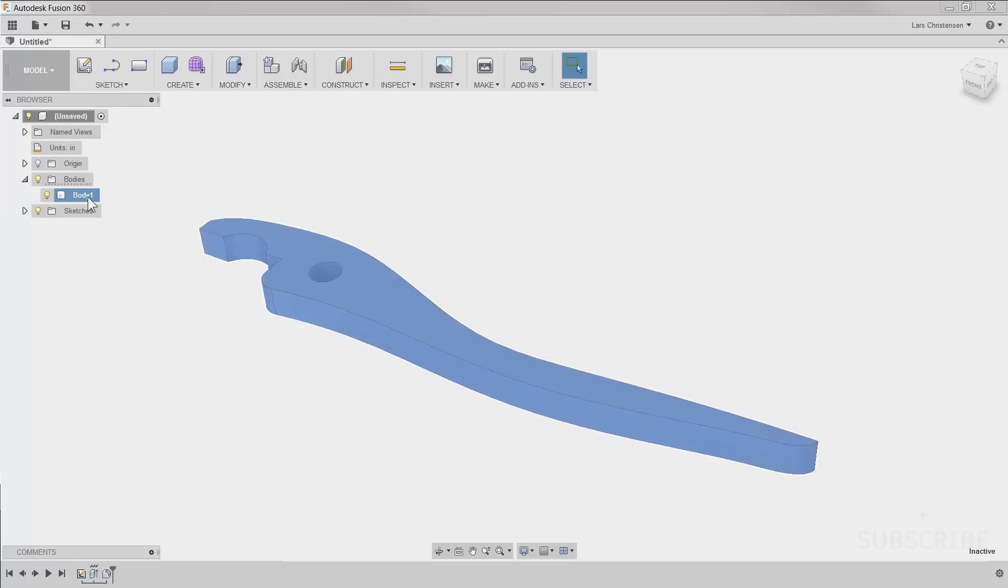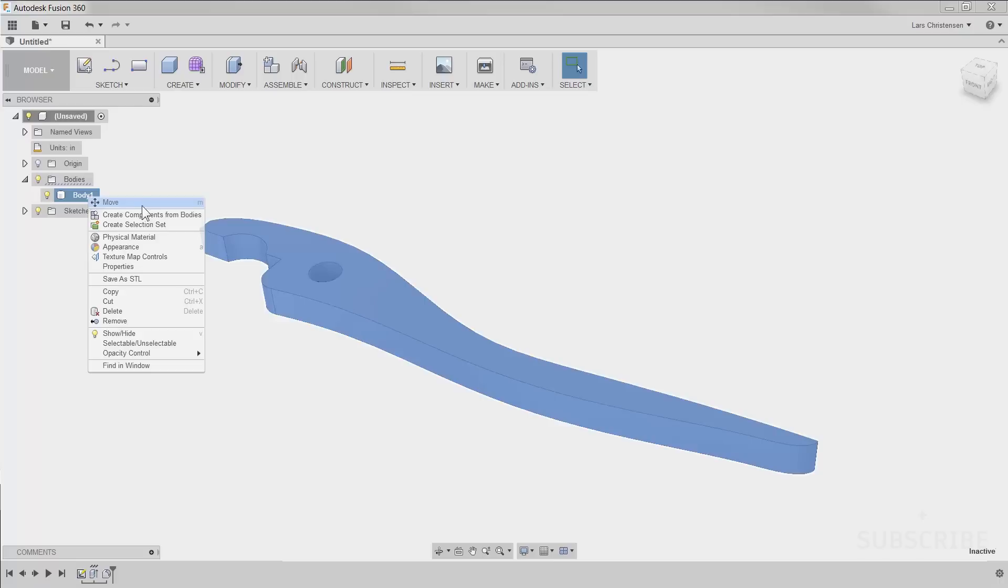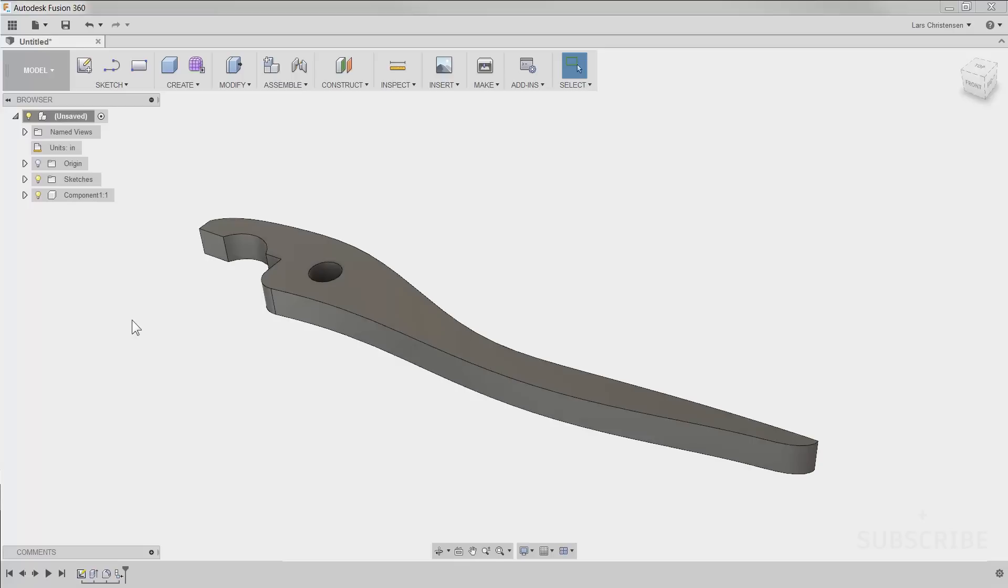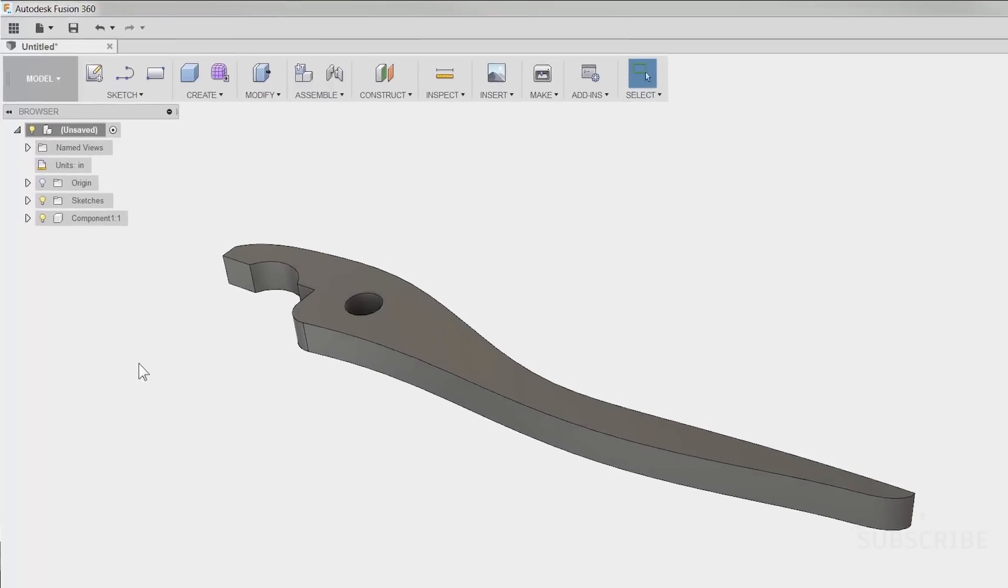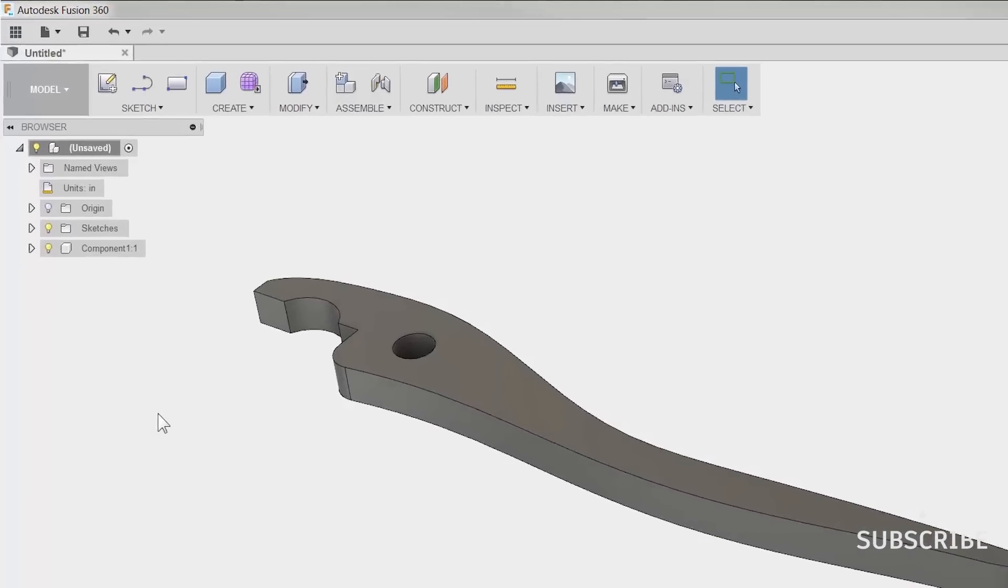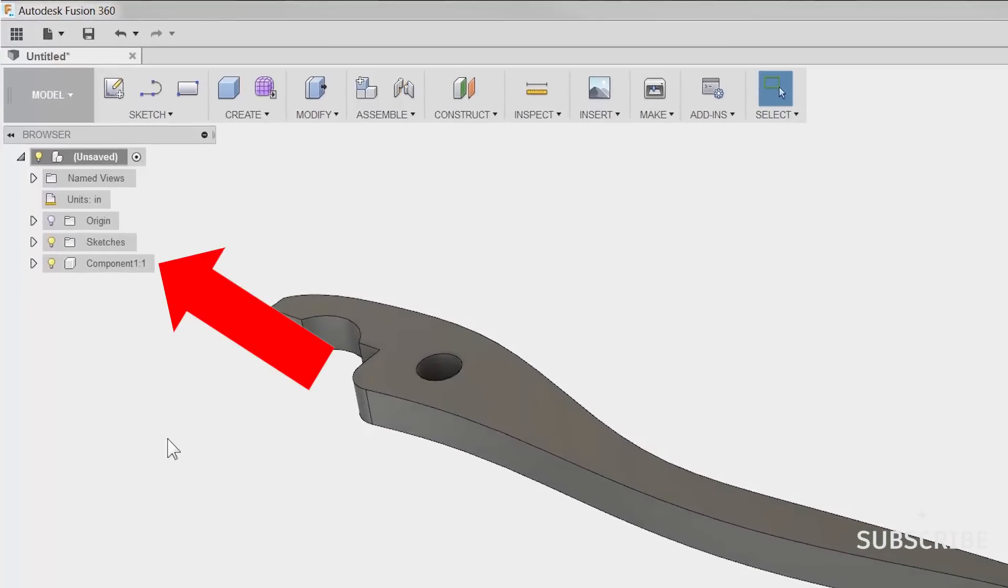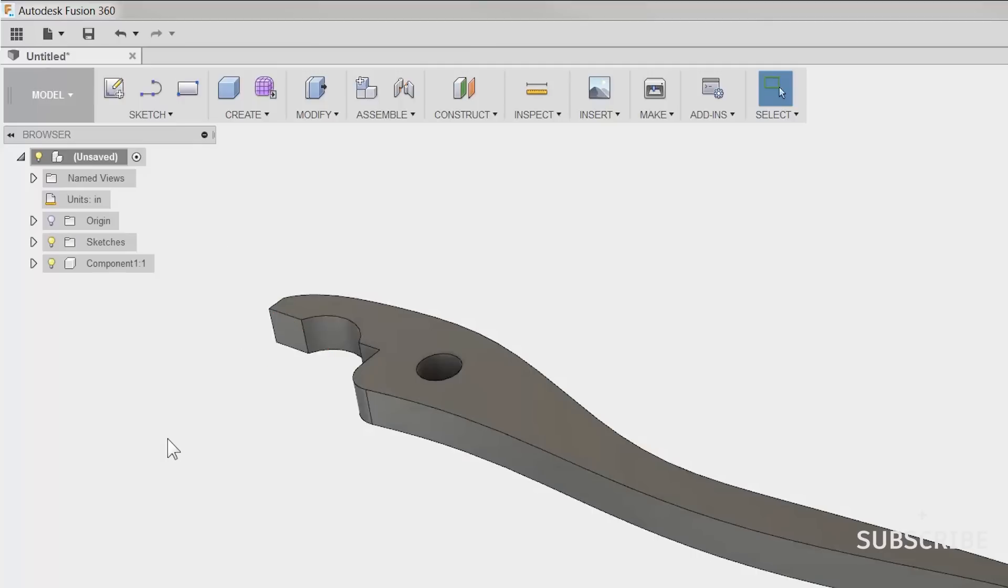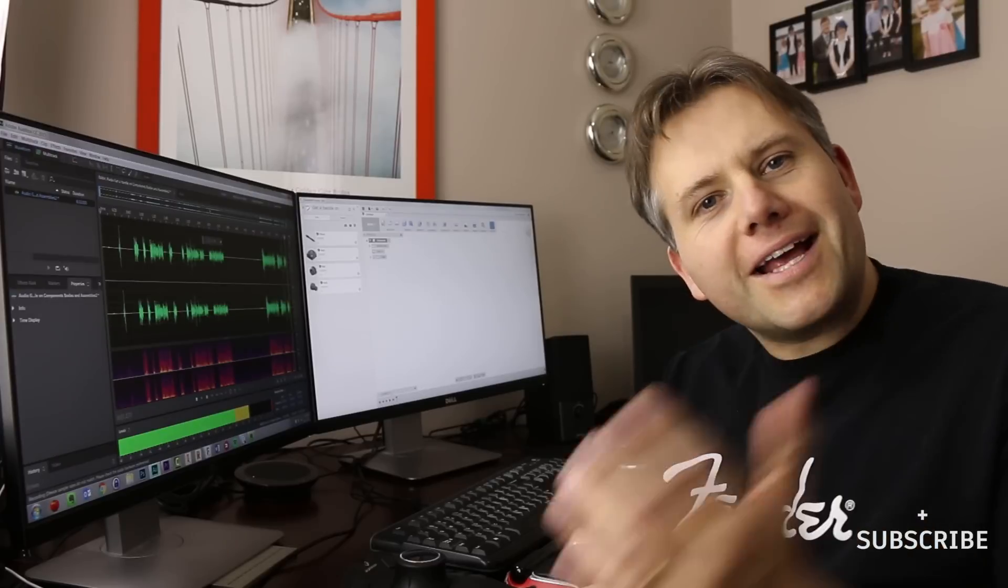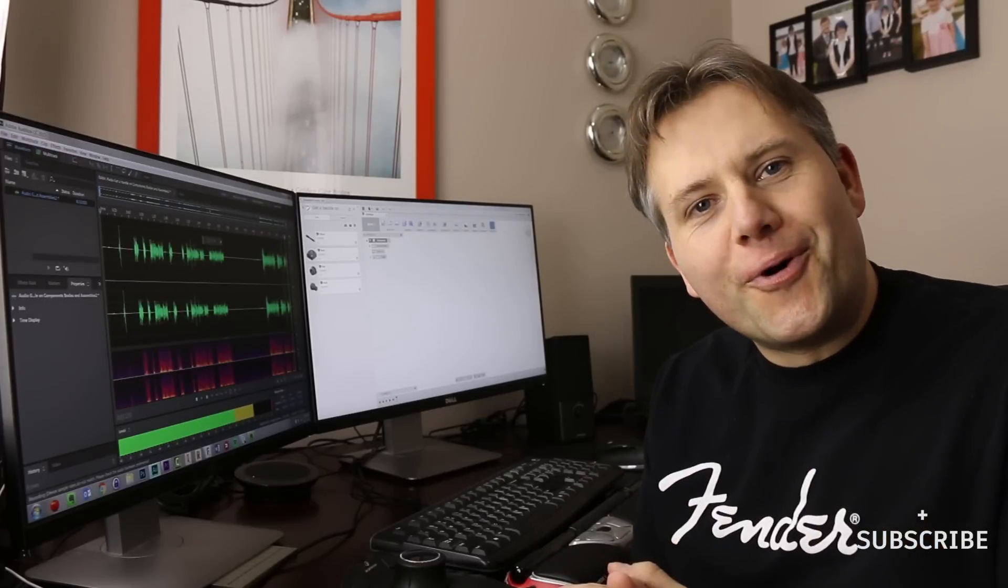So you will see if I go into the bodies and I right-click on it, I now get an option called create components from bodies. When I click on that, I am now creating a component out of that body, which means that this component now has its own work offset and it has its own bodies and sketches. Now also look up at the top. That icon has now changed from a single component to kind of an assembly icon.